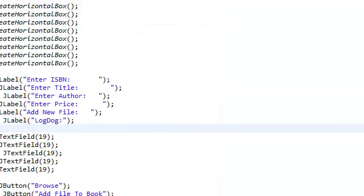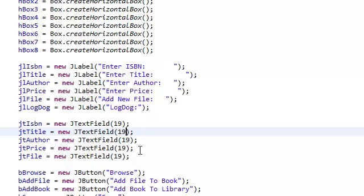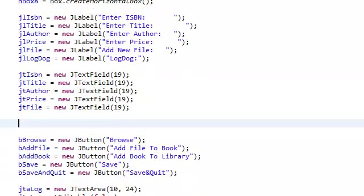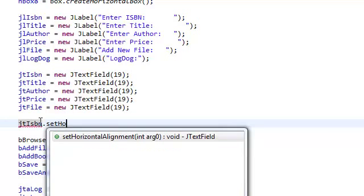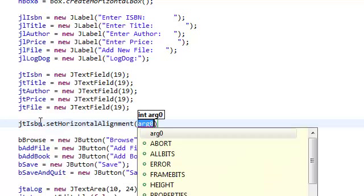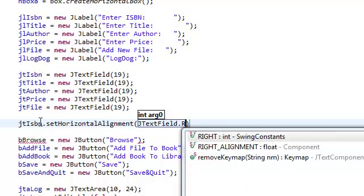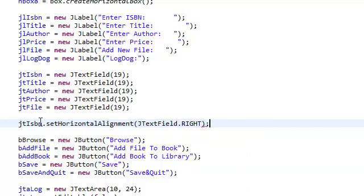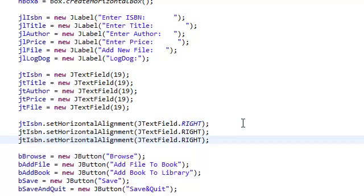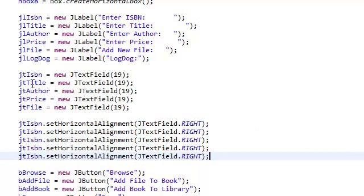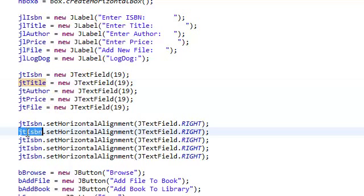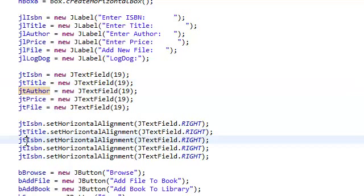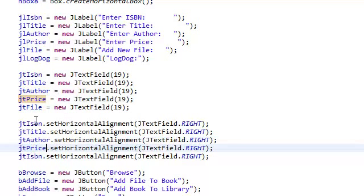The way we're going to do that is, we're going to set the horizontal alignment of our text fields to the right. So, jtextfieldisbn.setHorizontalAlignment and jtextfield.right. So, now when we enter the text, it's going to start from the right. And, we're going to do that for all of them. Again, let's copy and paste the title, copy and paste for the author, copy and paste for the price, copy and paste for the file.